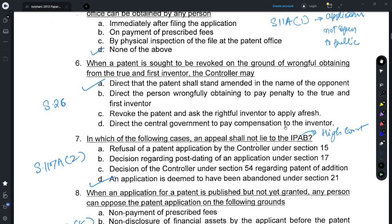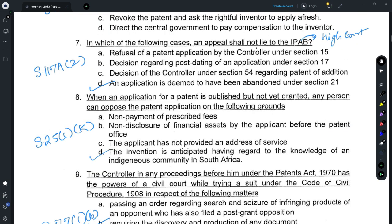For answering Question 6, refer to Section 26, which provides that if a patent has been revoked on the grounds of wrongful obtaining from the true and first inventor, the controller could, upon request by the person who filed the opposition, direct that the patent shall stand amended in the name of the opposing person. For Question 7, grounds for filing an appeal are provided under Section 117a(2), and out of the given options, option D is correct because an application deemed abandoned under Section 21 cannot be appealed as provided under Section 117a(2).